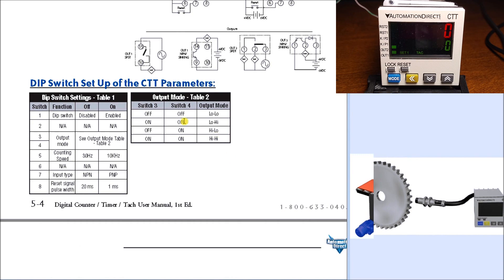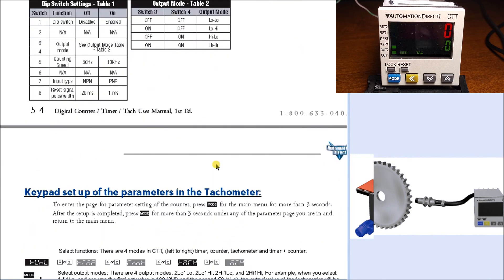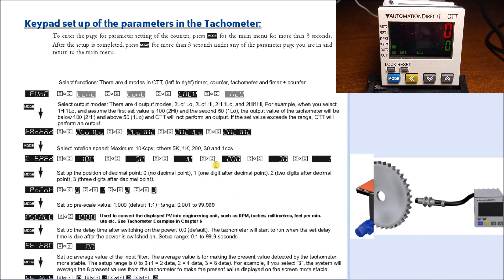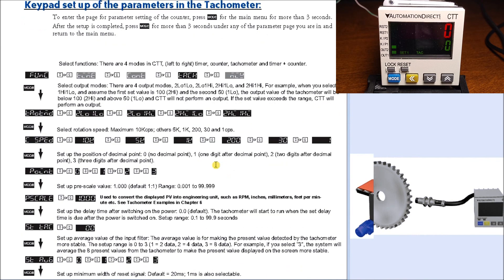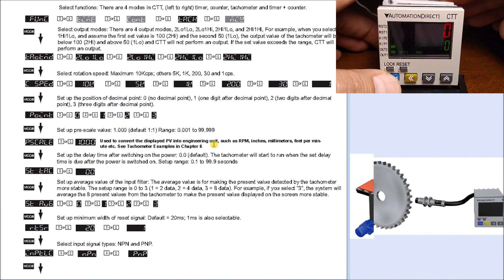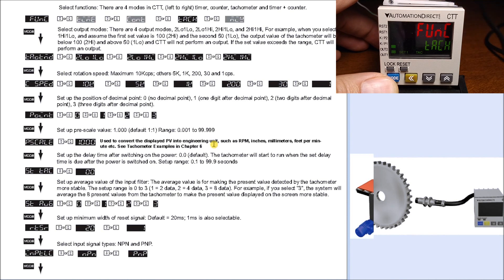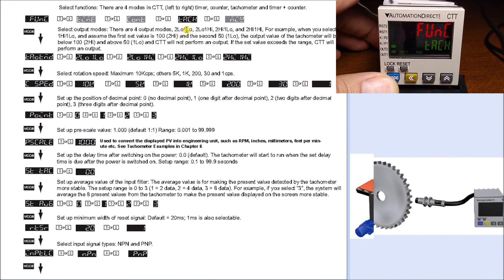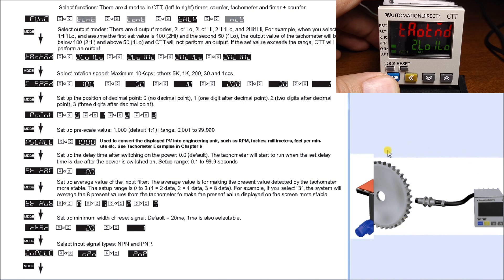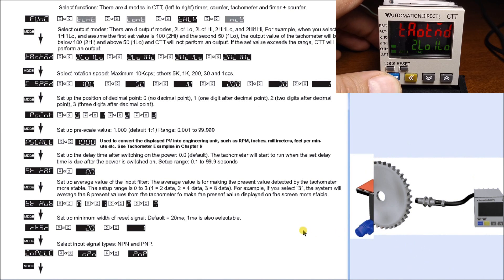Now we get into programming our CTT. We'll hold the mode key for three seconds to get into the programming function. The first one is our function, which is set for tachometer. Hit mode again and this sets our output mode - right now we have 2-low 1-low. Here's our timing chart for the 2-low 1-low as an example.